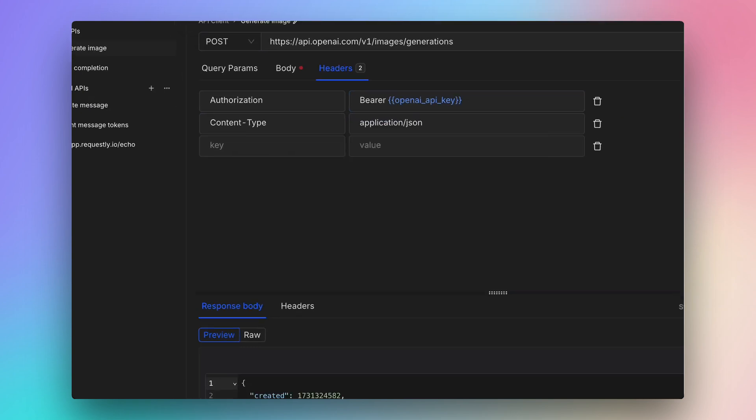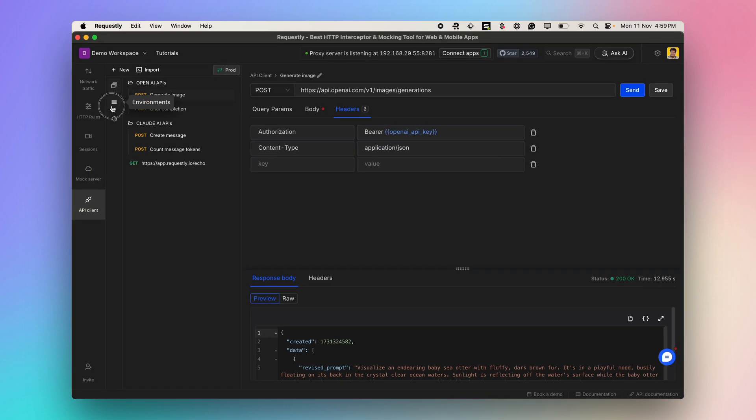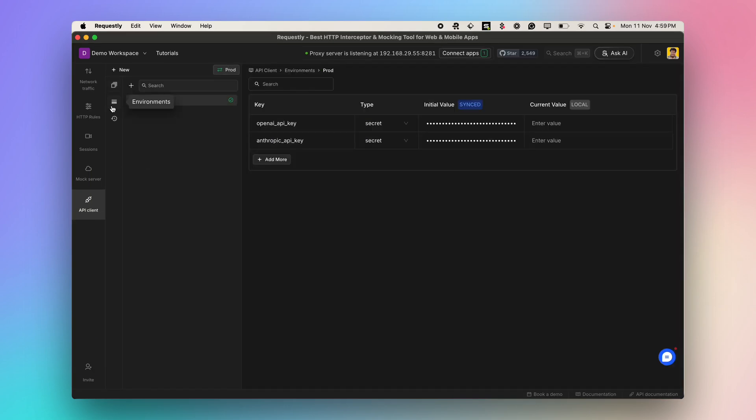You can create multiple environments and define a list of key value pairs under each environment. Environments can be switched easily from this dropdown.